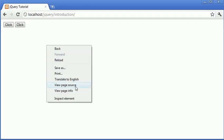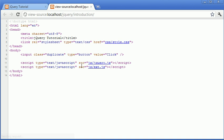If we view the source of this page, you can see that it only shows one button on here.